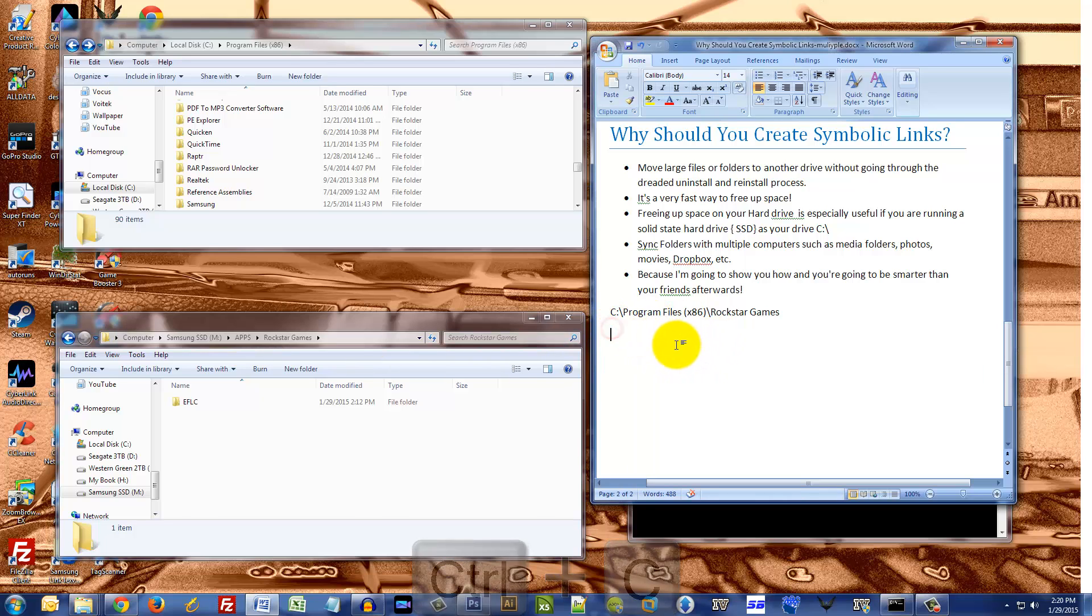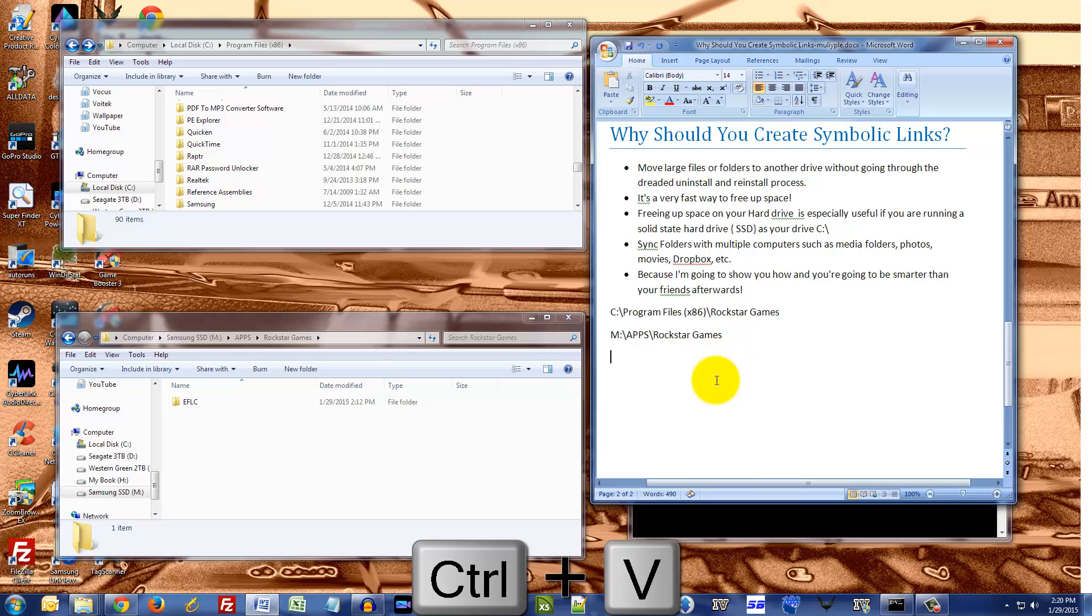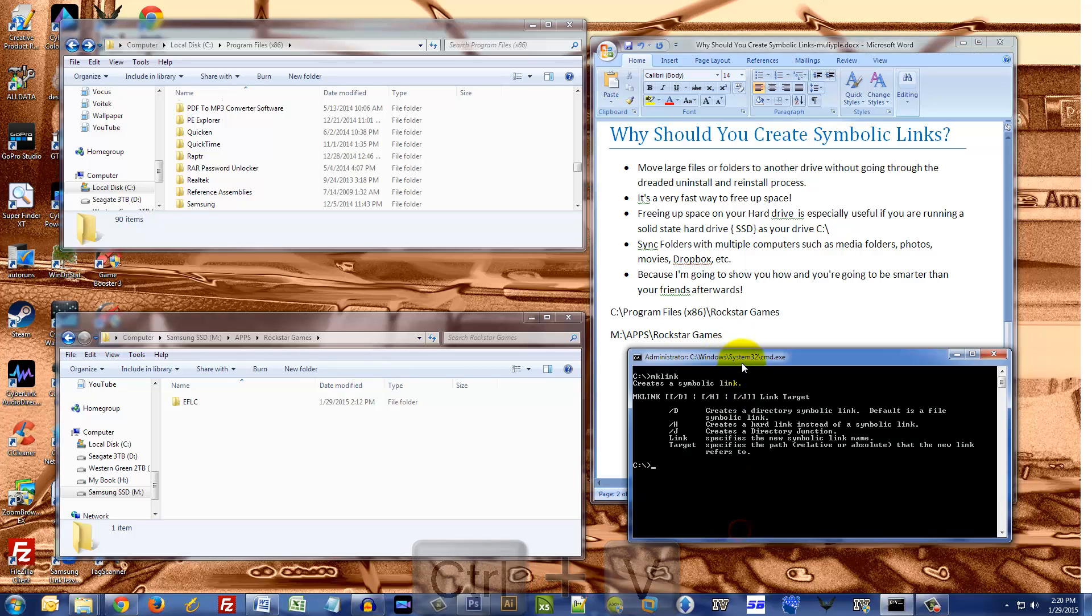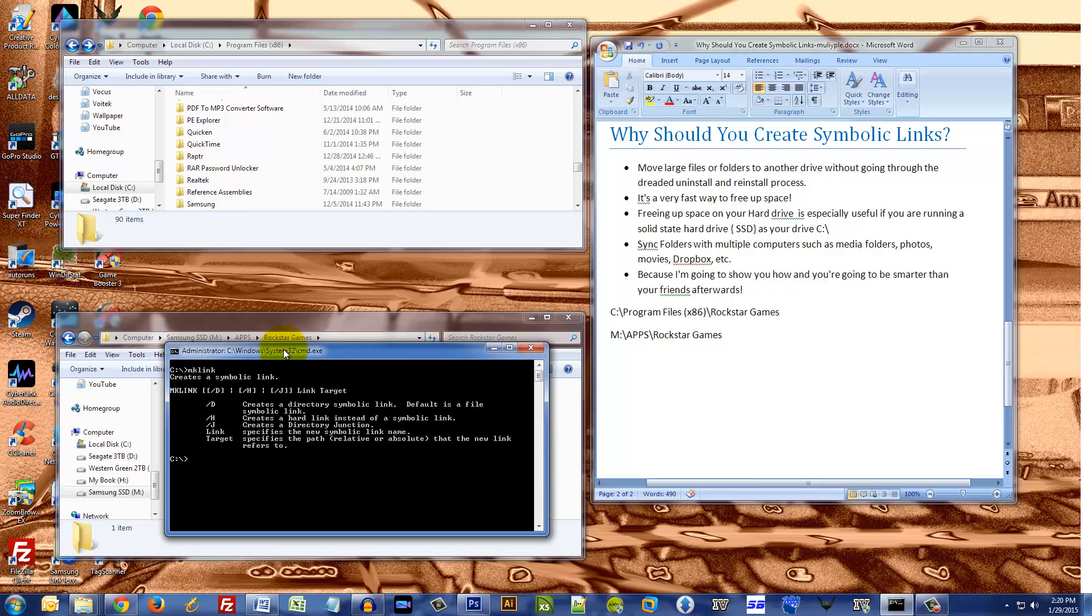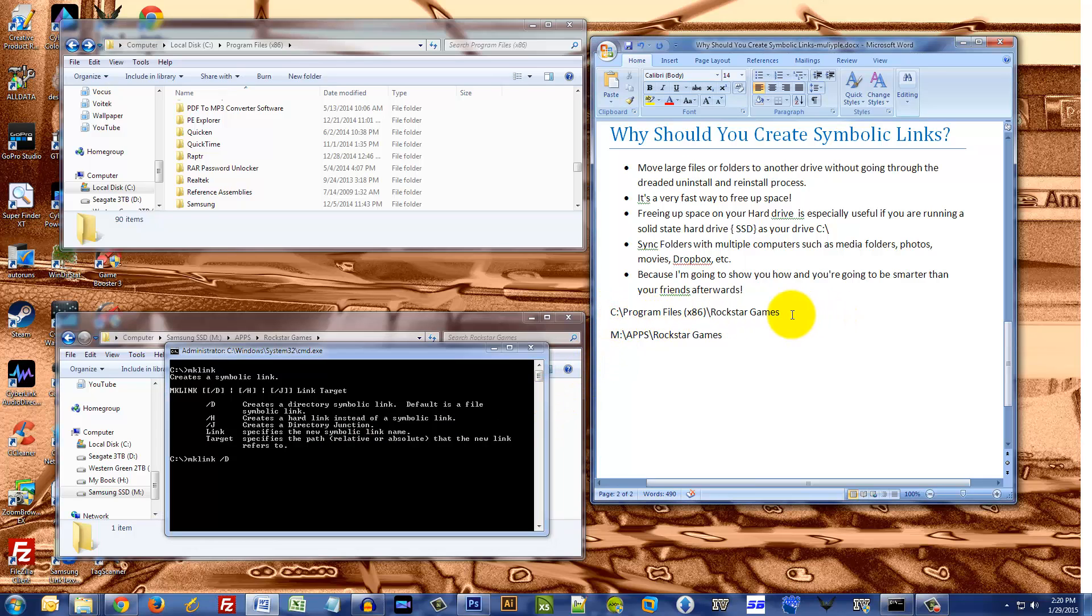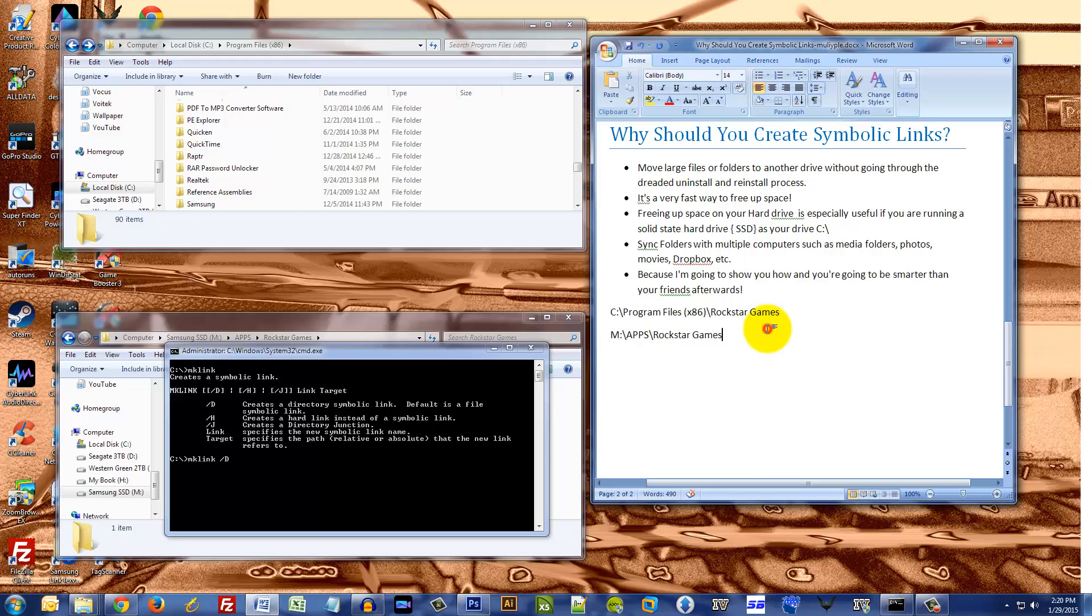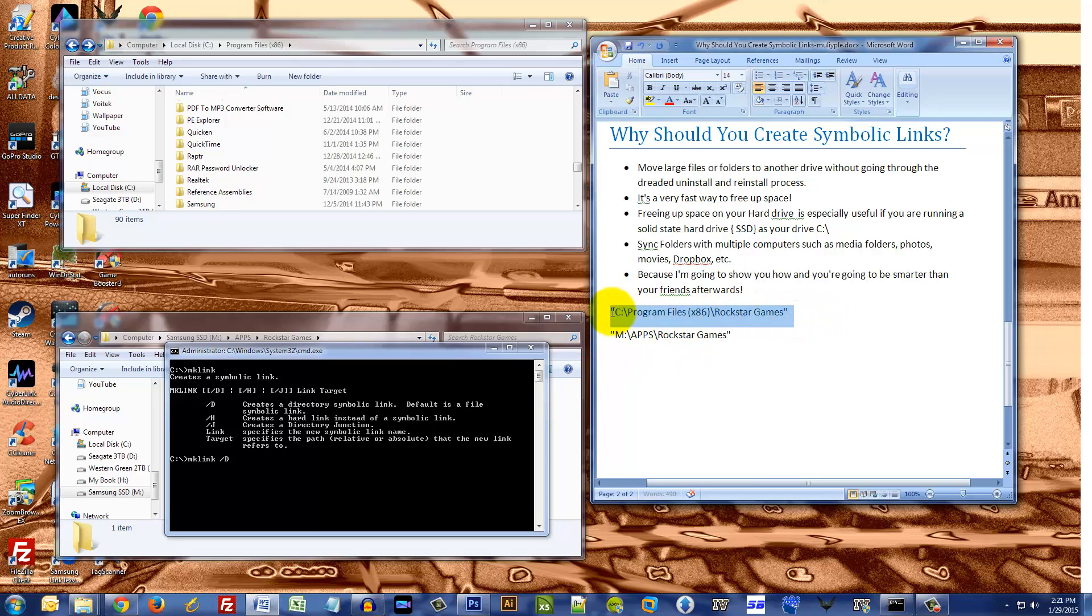Okay, so now I will create the link. So mklink space slash D. So first, let me copy this first. And oh, what I forgot to mention, because there's a space between Rockstar and Games, you have to put quotes. So let me put those quotes first. Basically now we just have to put both of these folder names inside here.